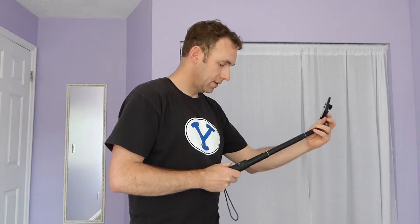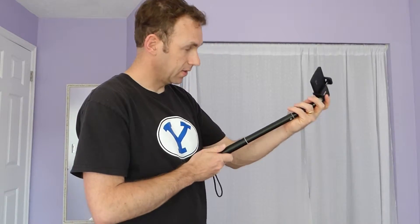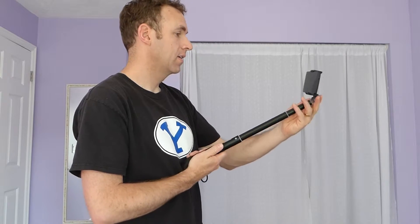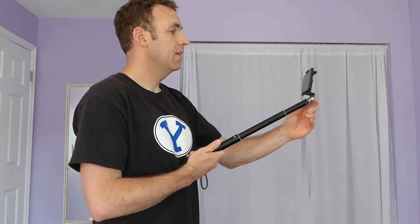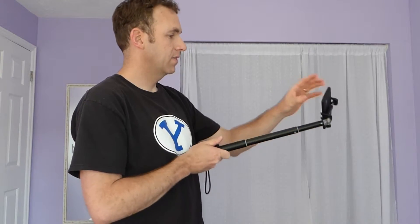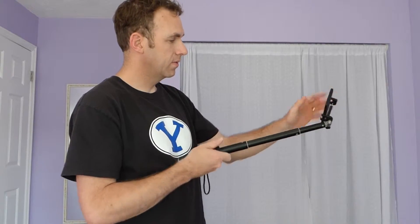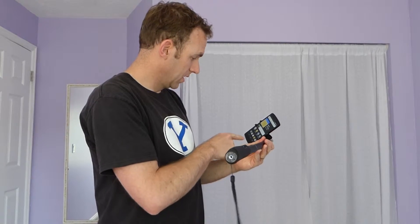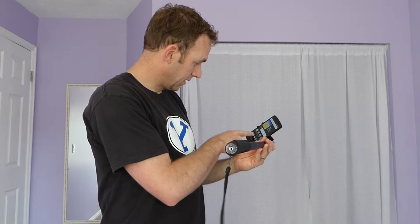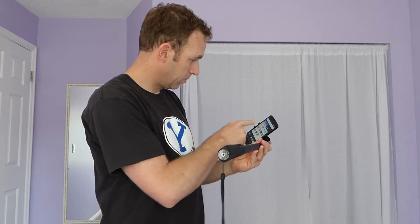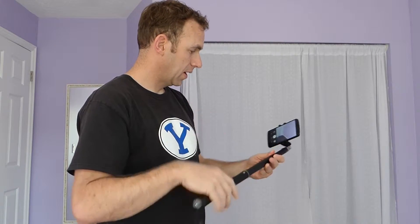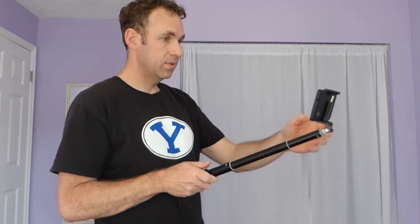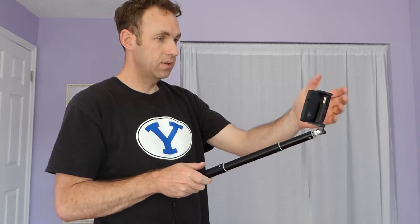So normally with the selfie stick, what you do is you get your selfie stick ready and you turn it on, and then you have to turn on your phone, you have to unlock your phone.